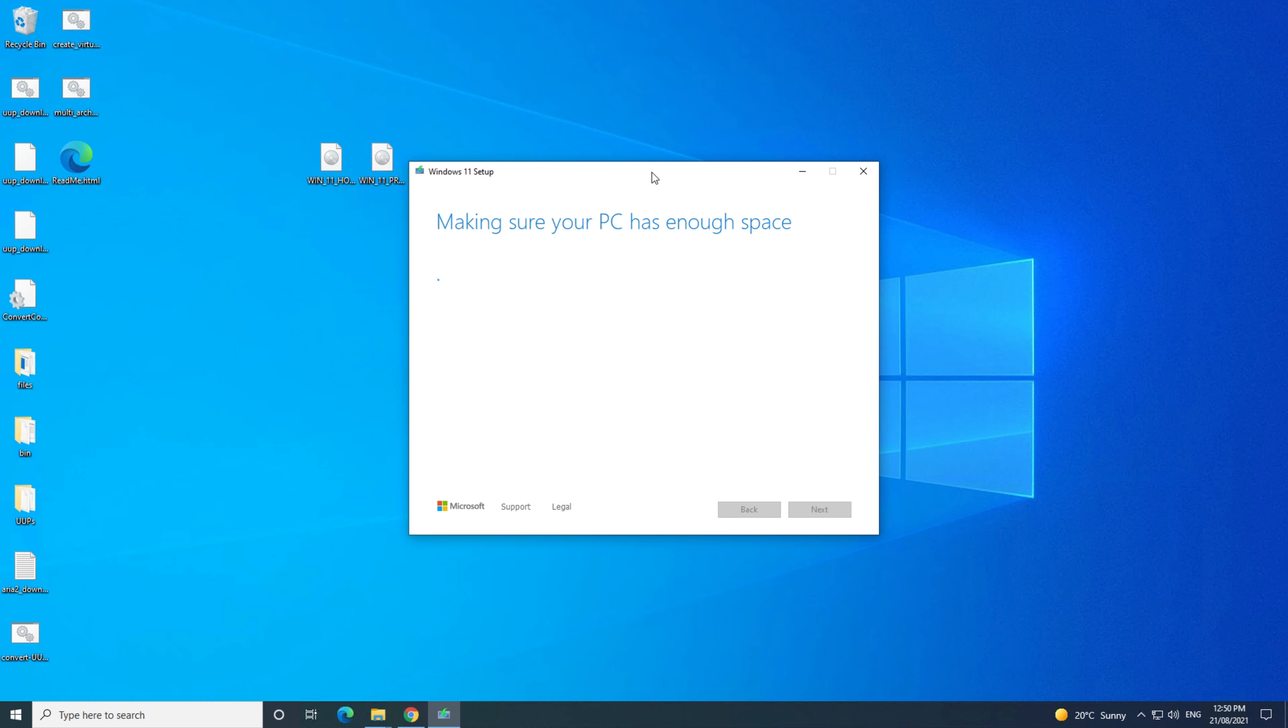Awesome! This time when you go to install Windows 11, you should get past the error, and get the Ready to Install screen.